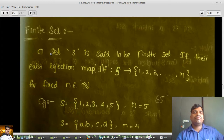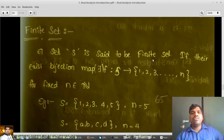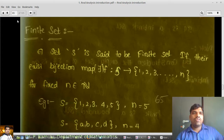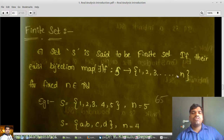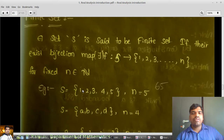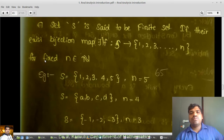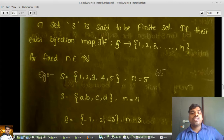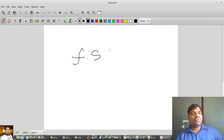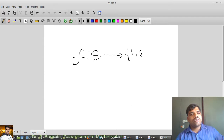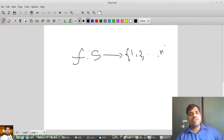What is a finite set? A set S is said to be a finite set if there exists a bijection map from S to the set {1, 2, 3, ..., n} for some fixed n belonging to the natural numbers N.